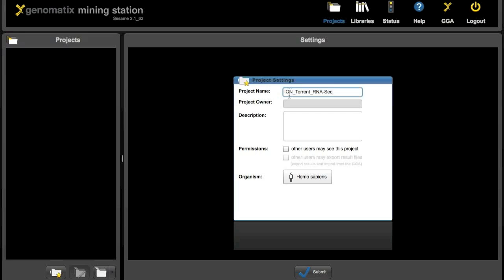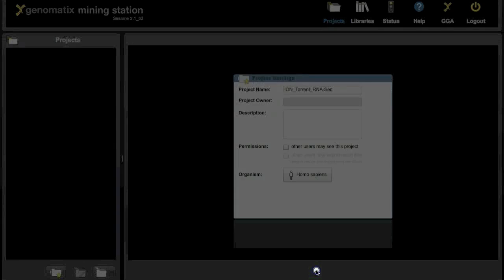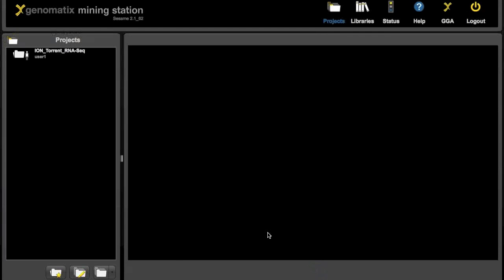Ion Torrent RNA-seq. We could also select if other users should be able to see or export any results from the project. Hit the submit button and there we are. The project is in the projects list.